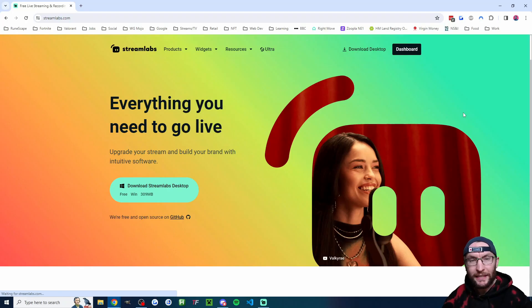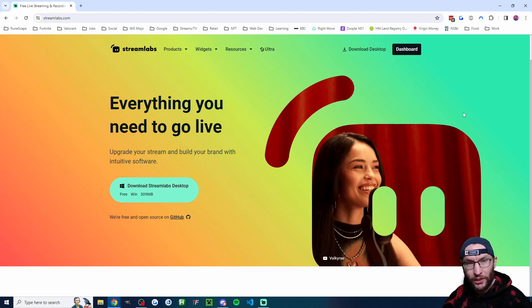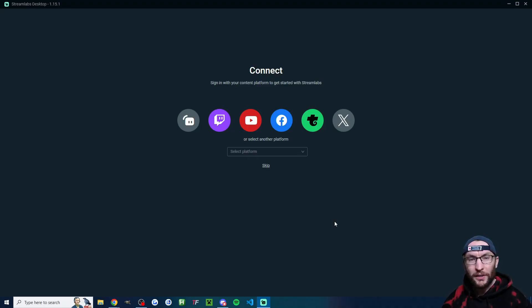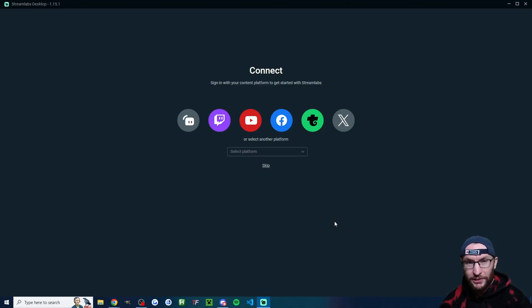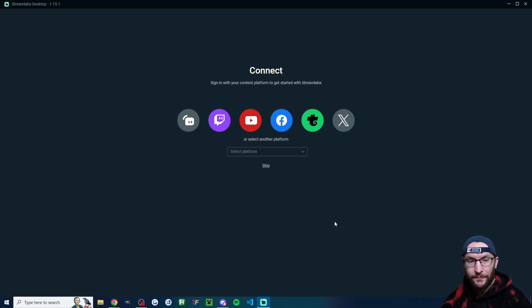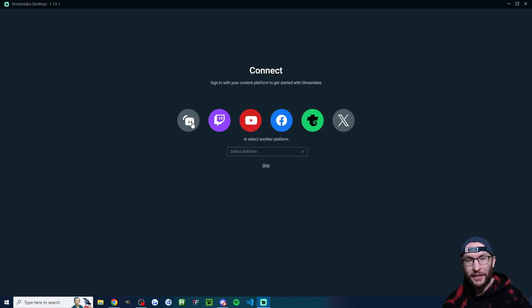To begin, head to Streamlabs.com and download Streamlabs Desktop. In the bottom left corner of Streamlabs Desktop, there is a person icon which will prompt you to log in. Obviously, either log in with YouTube or with a Streamlabs ID.